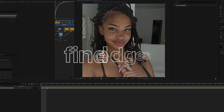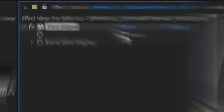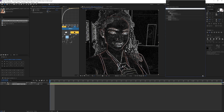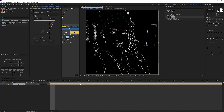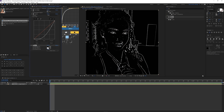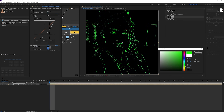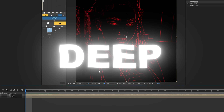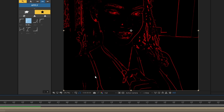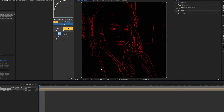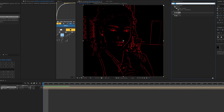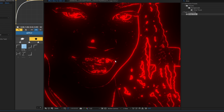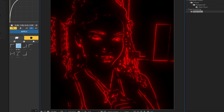The next effect is called Find Edges. Usually what I do is invert it to get this look. Then I add Curves and make the darks darker, and then you can add a Tint — you can make it blue, literally any color. This jumps straight into the next effect, which is Deep Glow. Deep Glow is probably the best glow plugin — it's literally called Deep Glow. Look at this glow — it literally looks so fire.